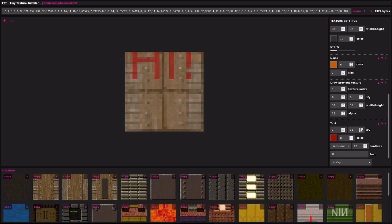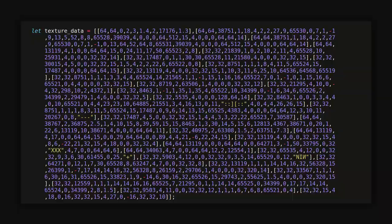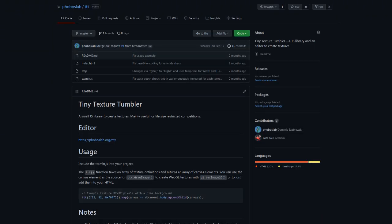The result of all this is a JSON array that defines those textures, all 30 of them, and a tiny library that reads this array and spits out canvas elements. The whole thing is on GitHub, it's called Tiny Texture Tumbler if you want to check it out.